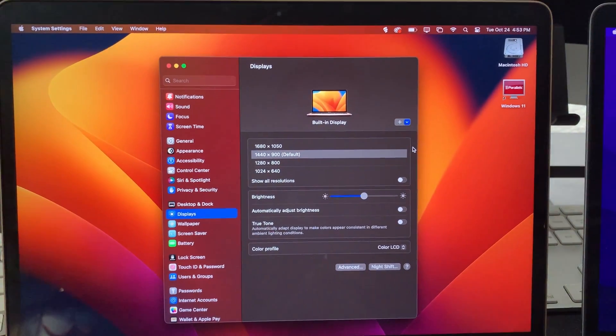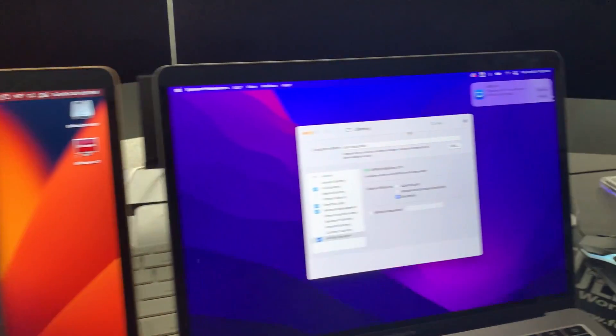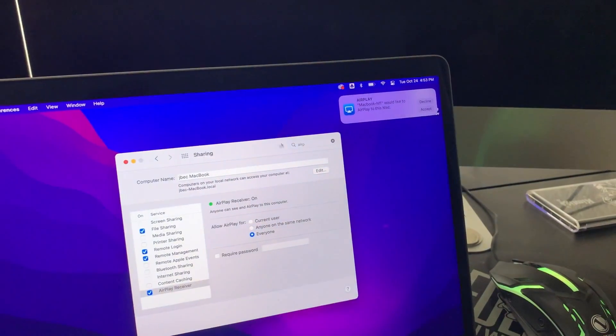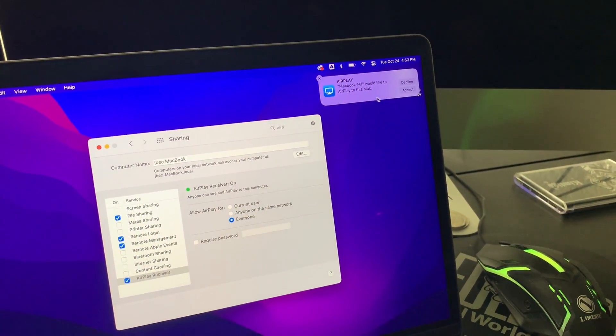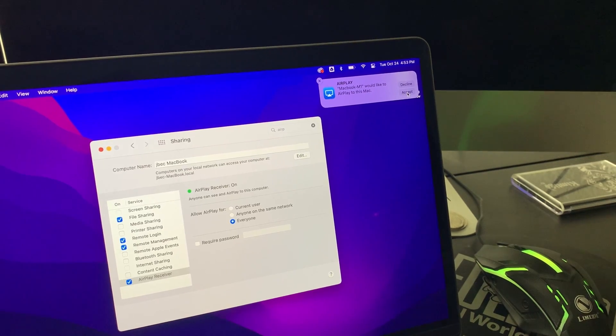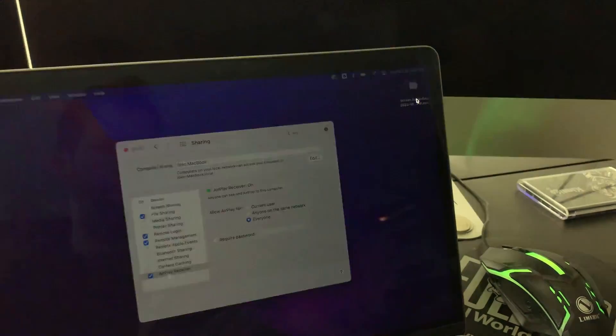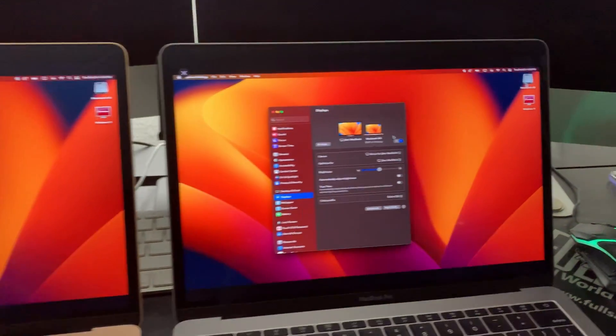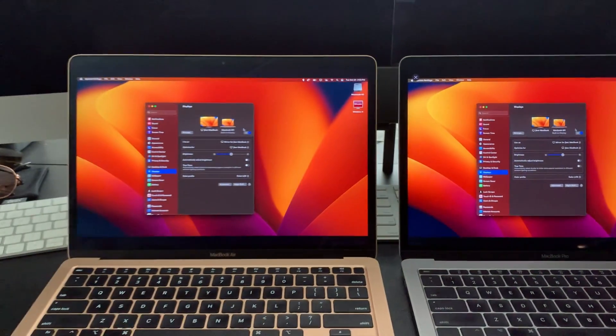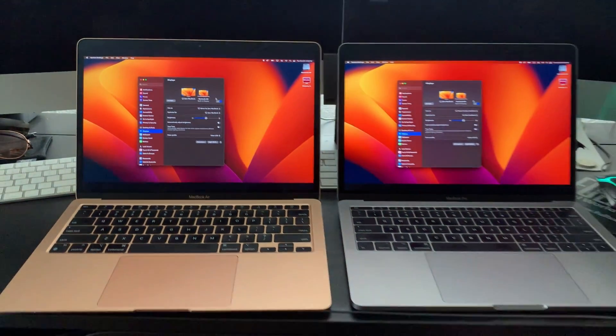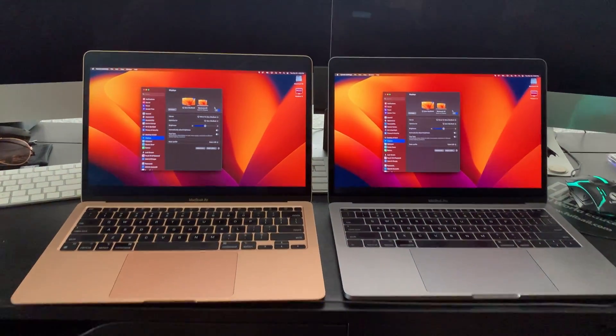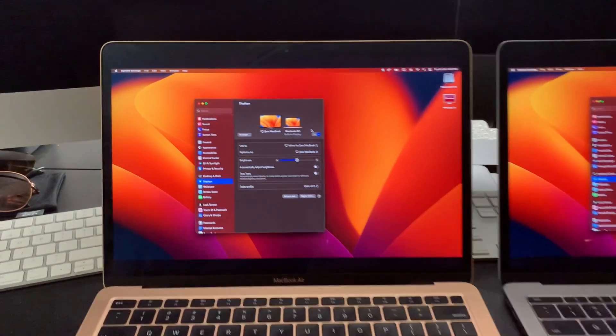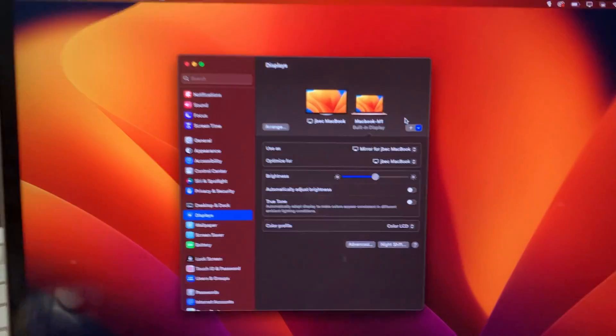All right, let me just see it. What? Hold on. Oh my god, I can't believe that worked. Holy crap!